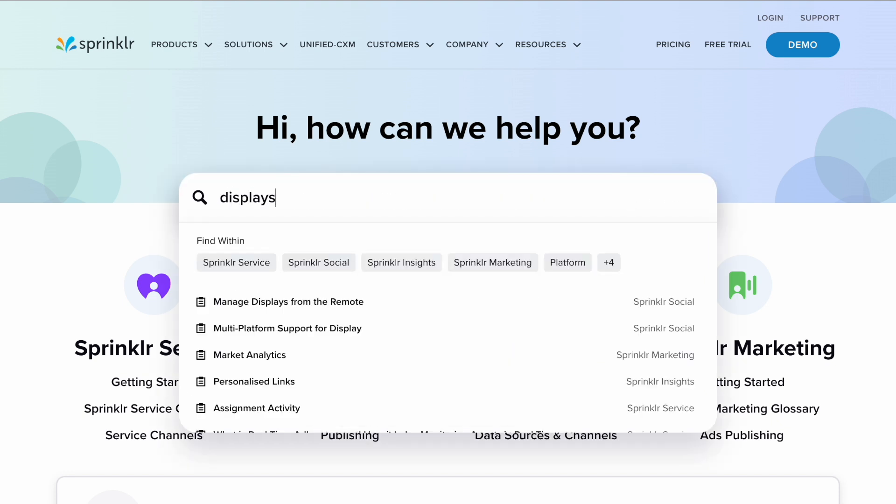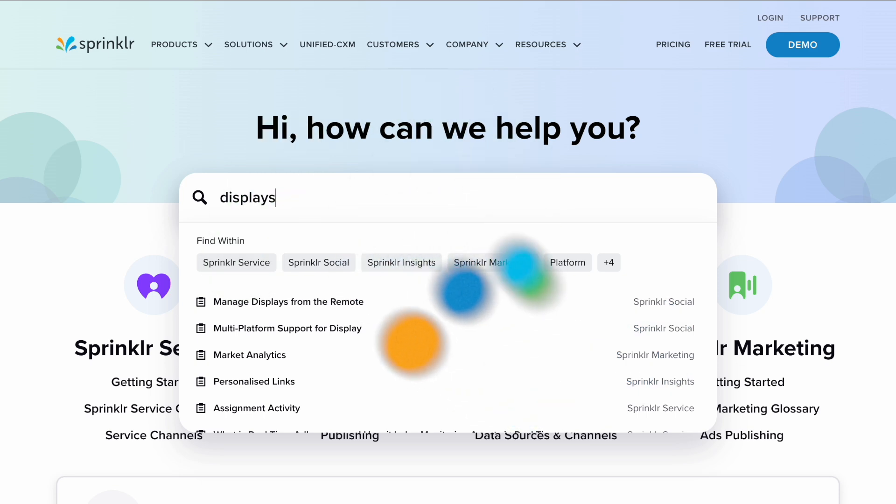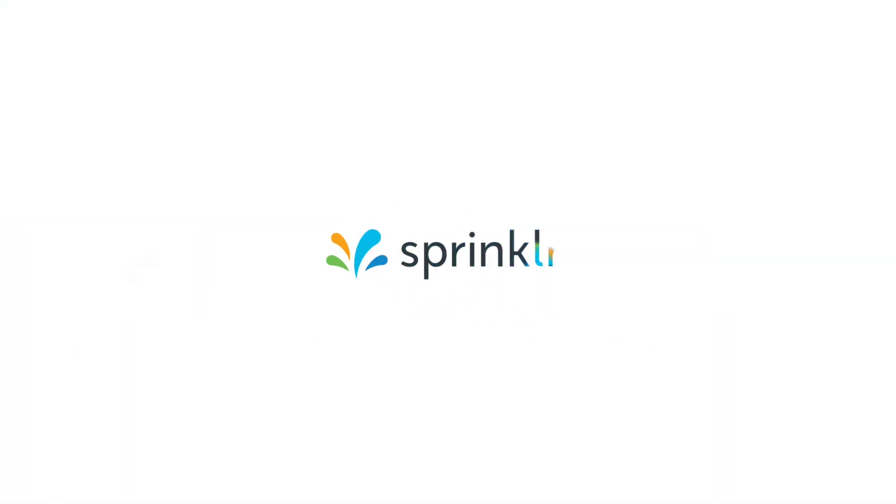In this video you've learned how to create new storyboards and displays in the Sprinklr platform. Thanks for watching.